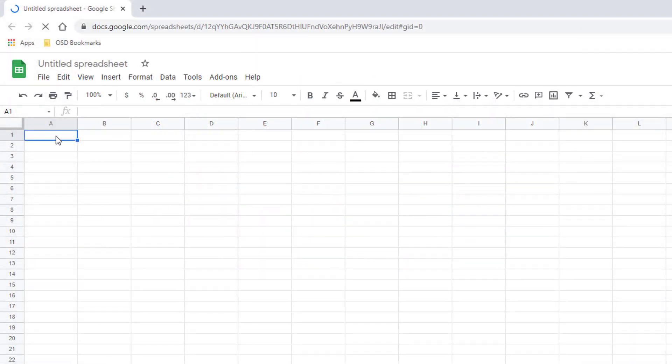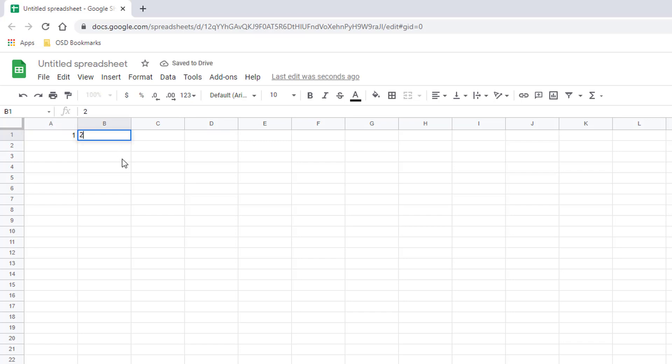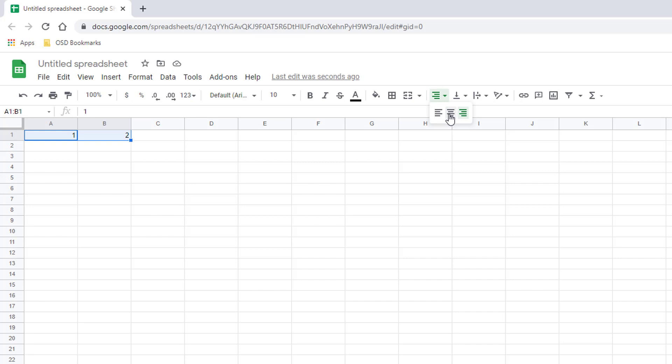And you'll see that in Google Sheets, you simply need to enter the number one, the number two, just like in Excel. And then from here, you can select both cells. You can also center the cells before you autofill them.